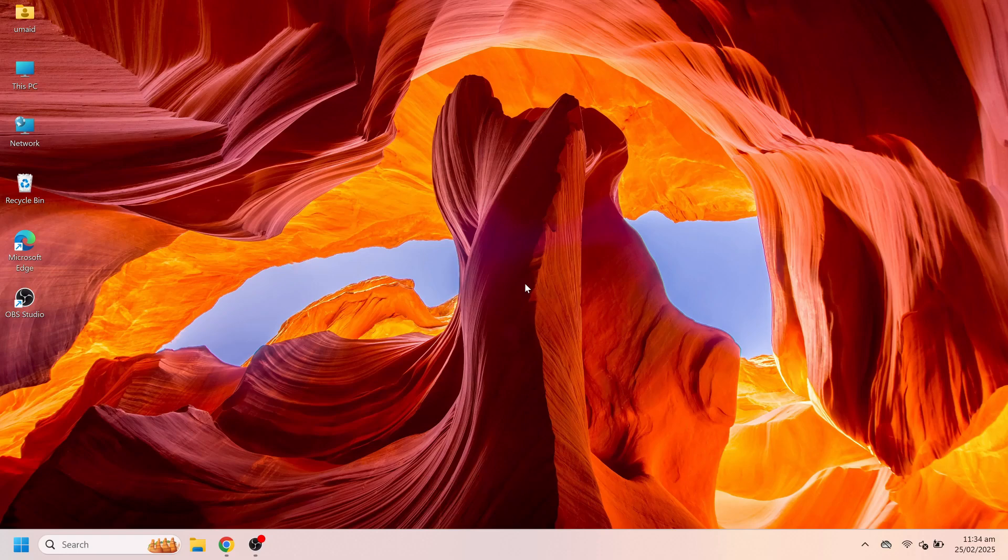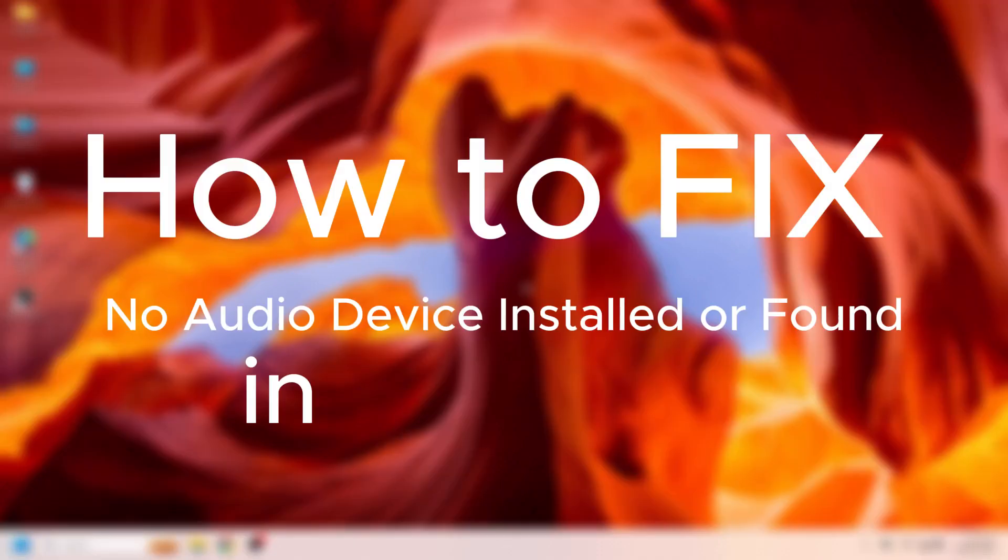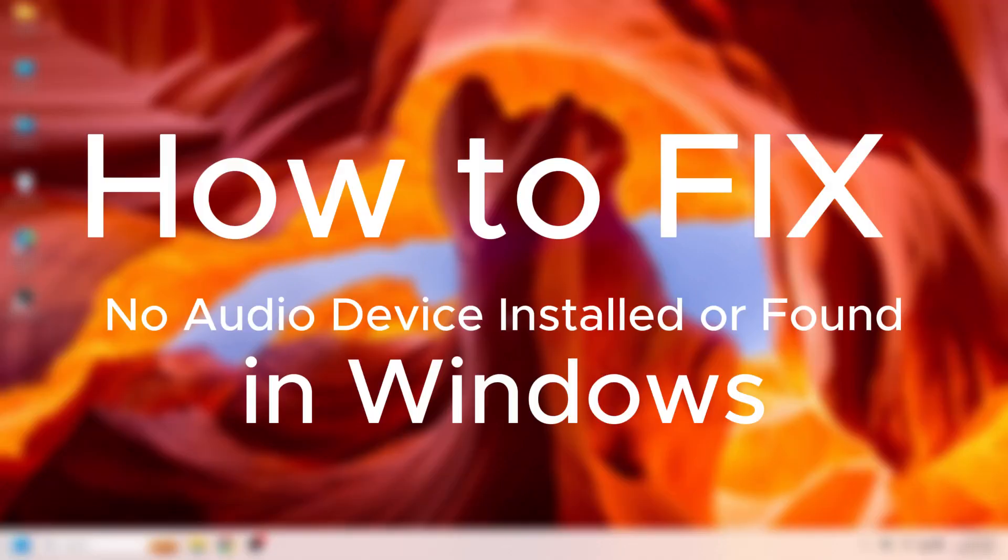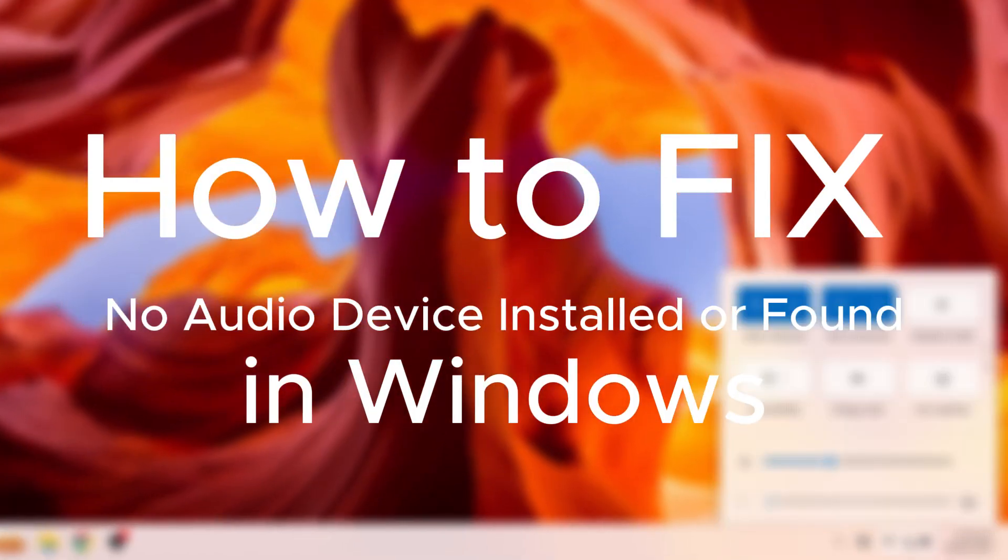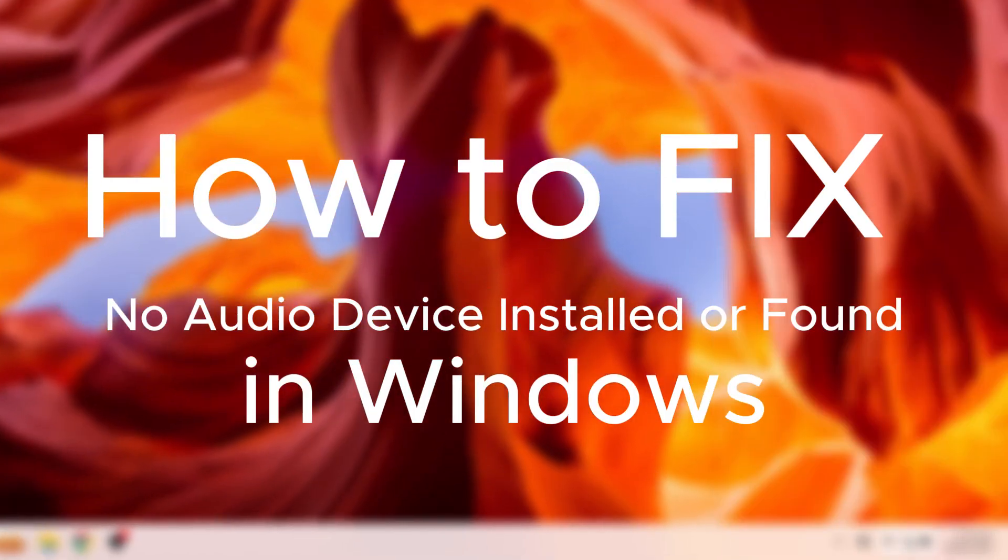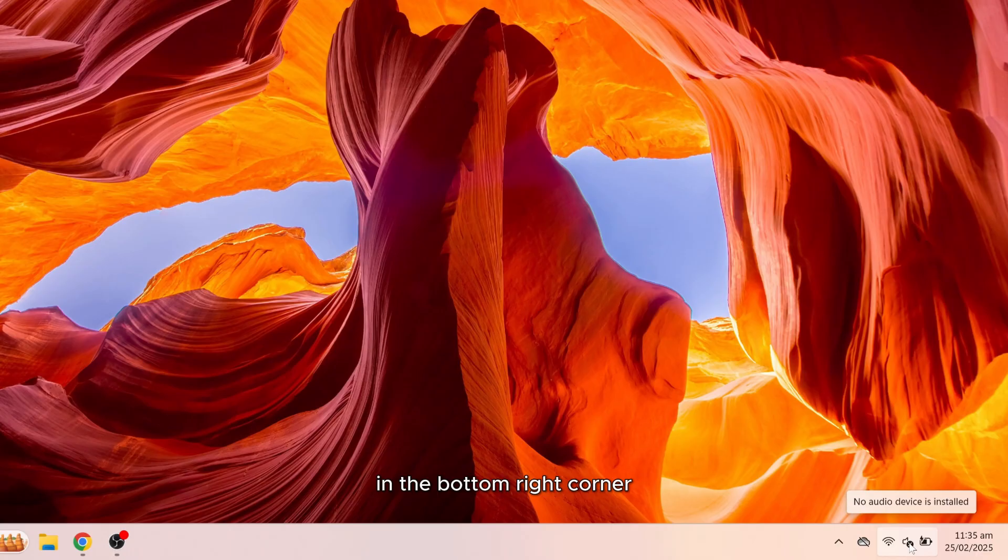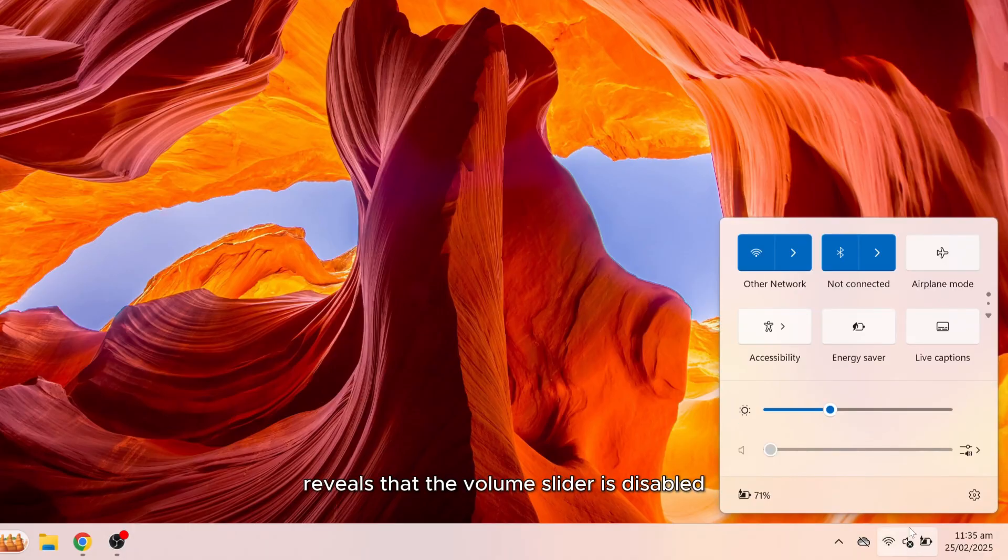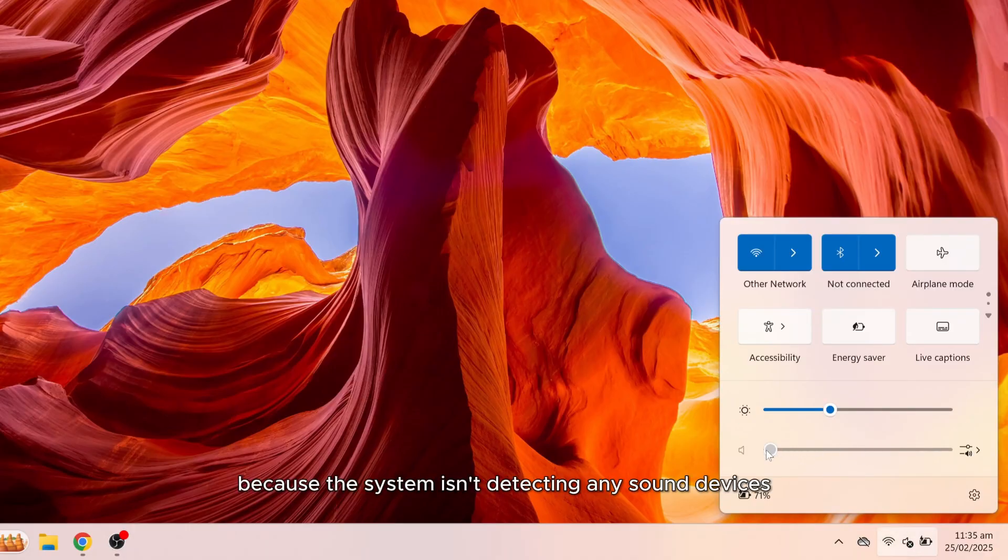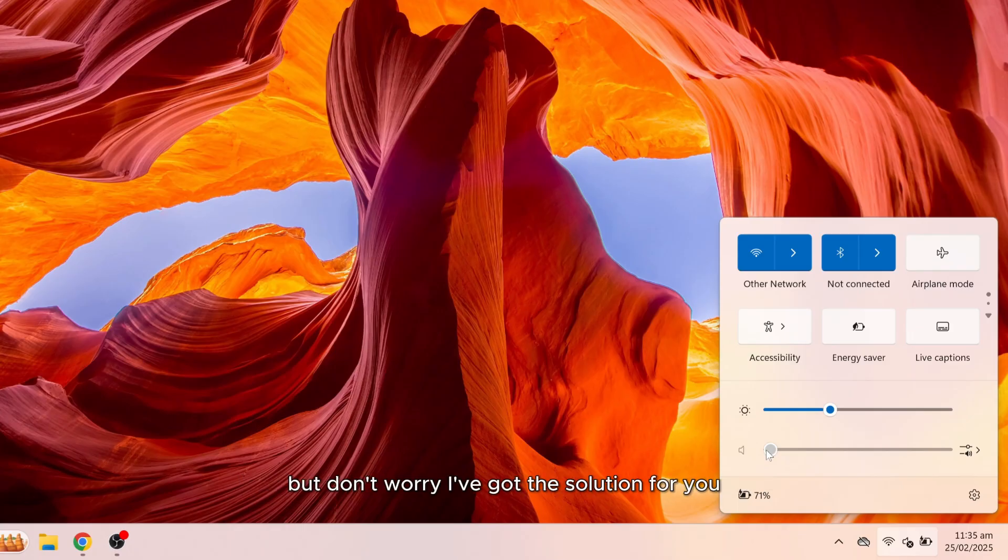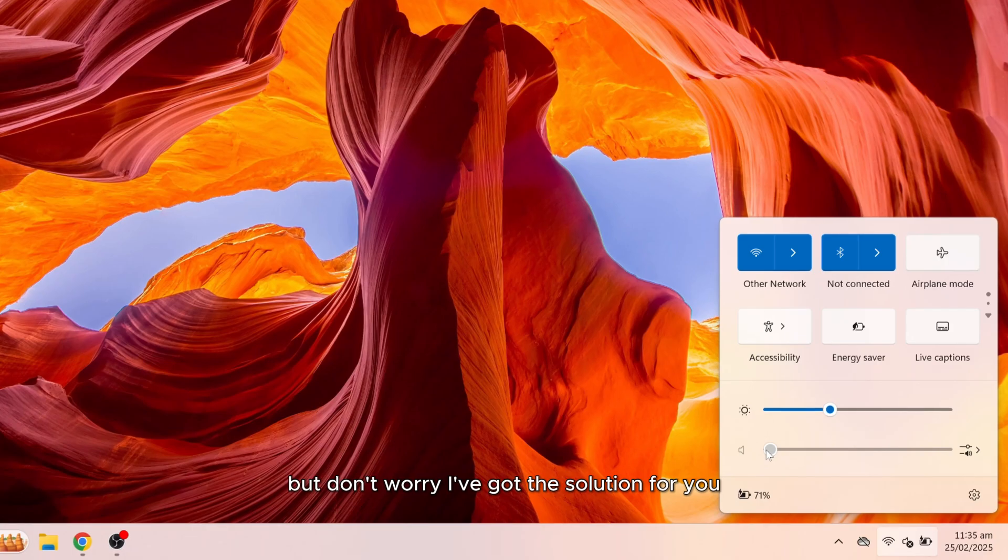In today's video I'll show you how to fix the no audio device installed or no audio device found issue on Windows 10 and Windows 11. Right now I'm on Windows 11 and as you can see when I hover over the sound icon in the bottom right corner it says no audio device installed. Clicking on it reveals that the volume slider is disabled and all audio is muted because the system isn't detecting any sound devices, but don't worry I've got the solution for you.